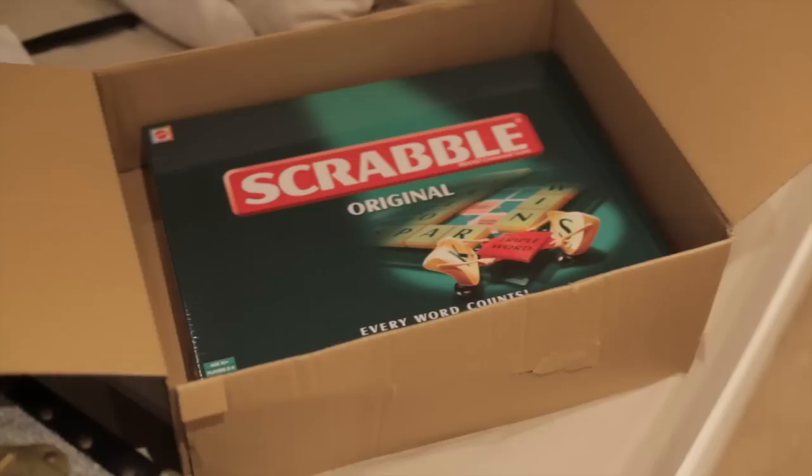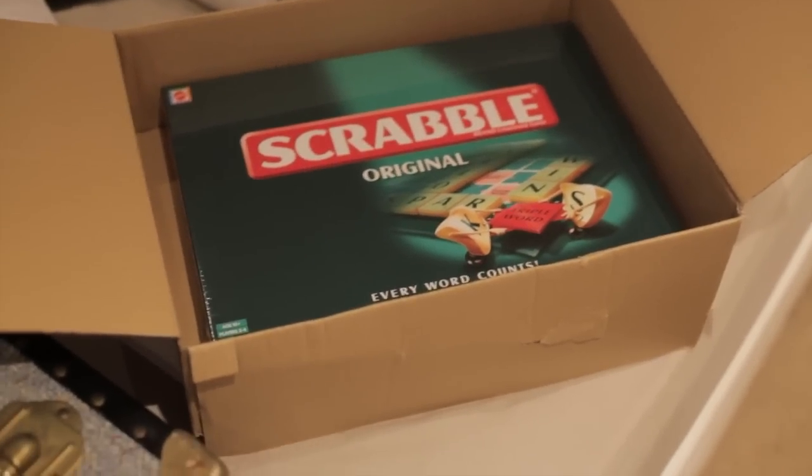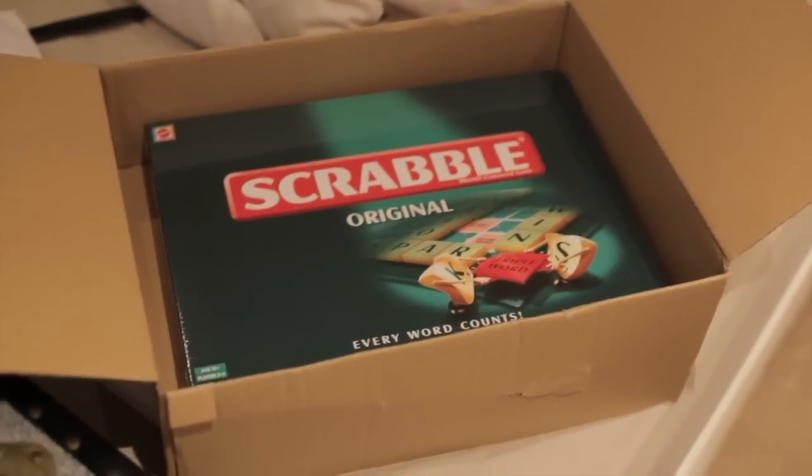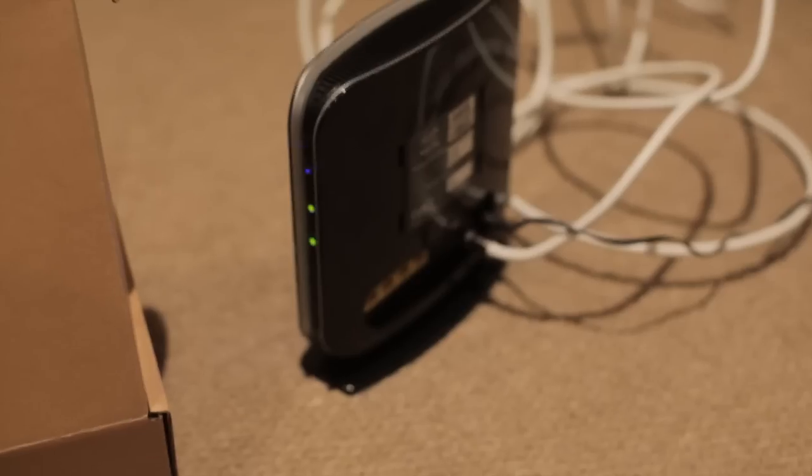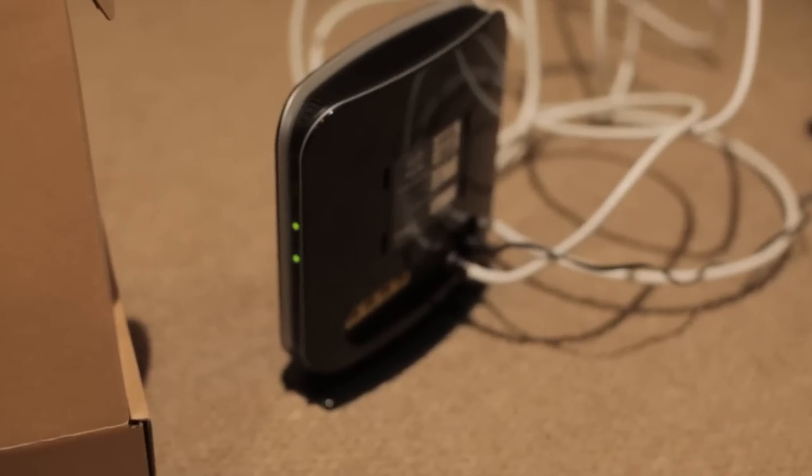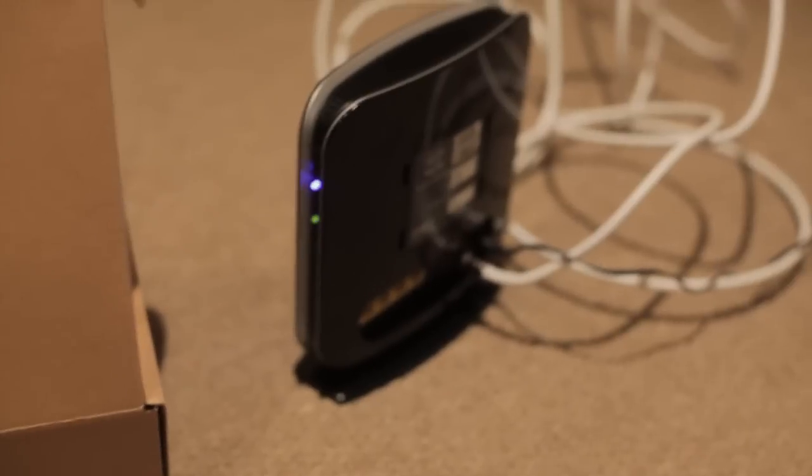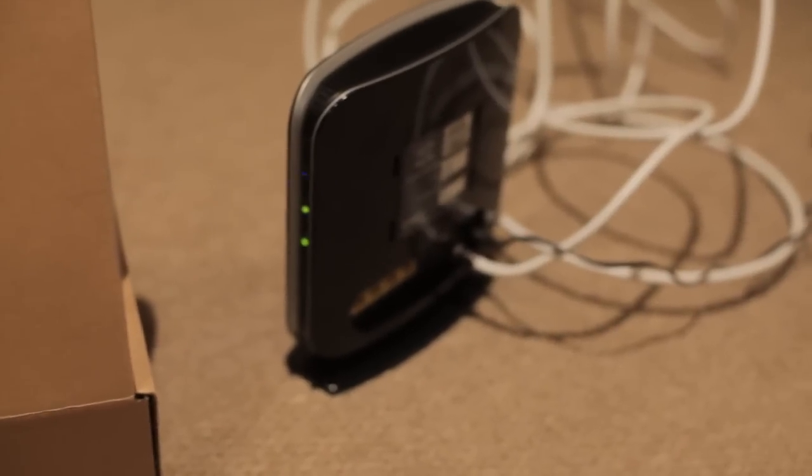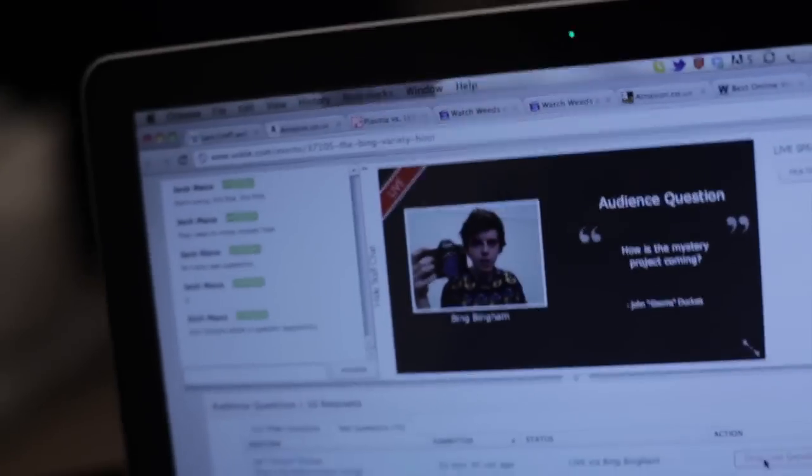This is my Christmas present from Silver Quark. Thanks Silver Quark. And this is my new internet. I'm not gonna be dead to the world anymore.